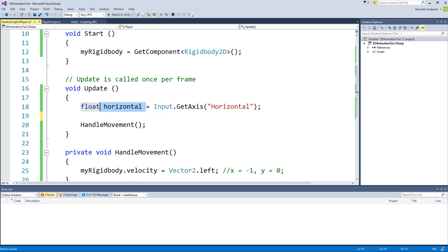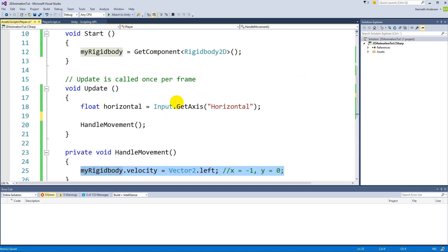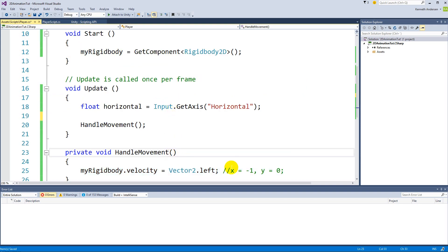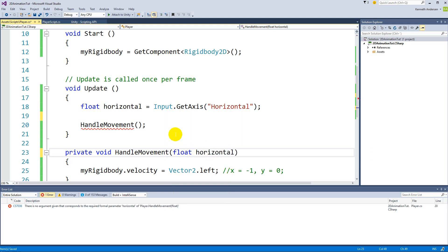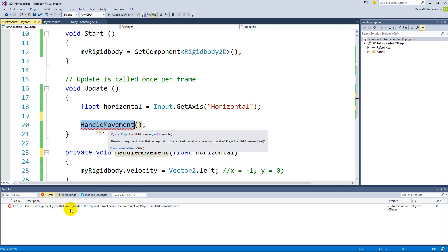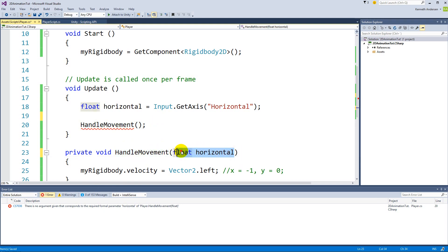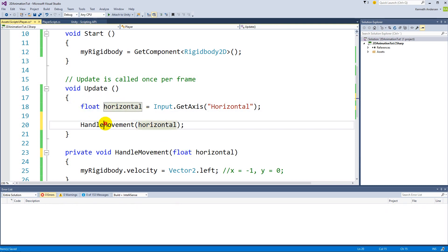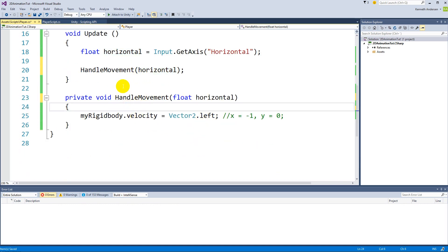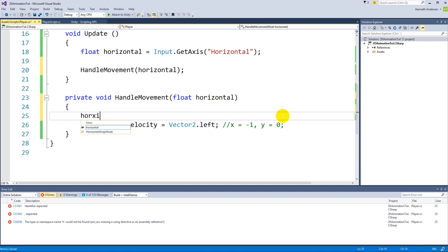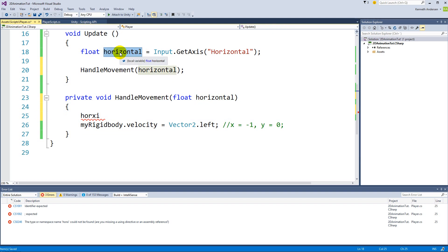We can remove the debug now. We need to use this horizontal float inside our HandleMovement function. To get the value from Update to HandleMovement, we define a parameter: add 'float horizontal' as a parameter. Now HandleMovement requires a float, so we pass the horizontal variable when calling it from Update.